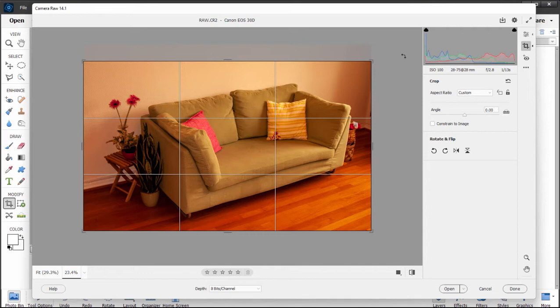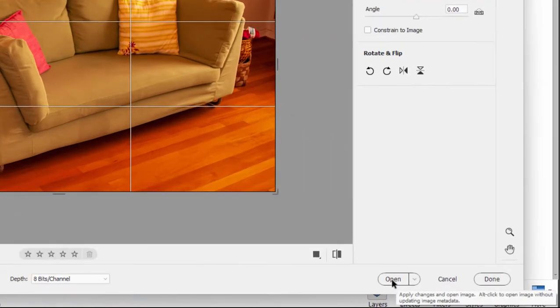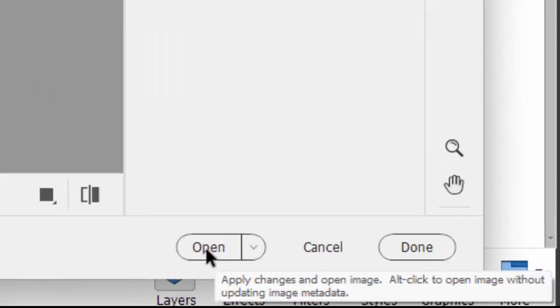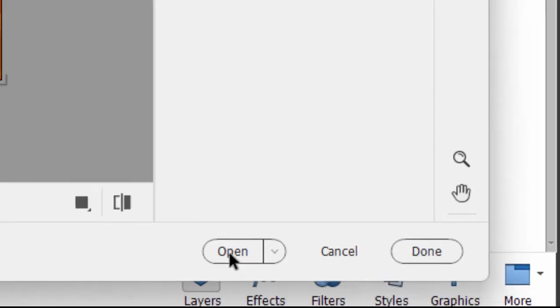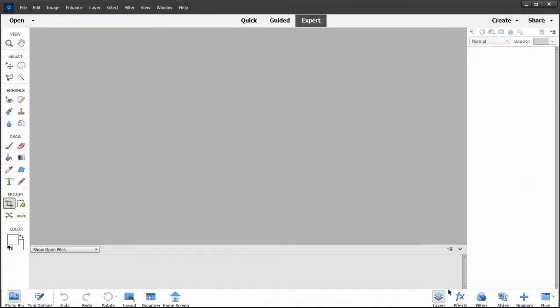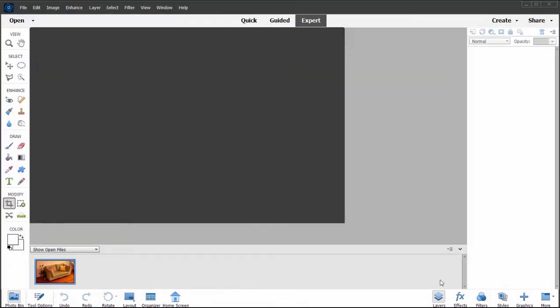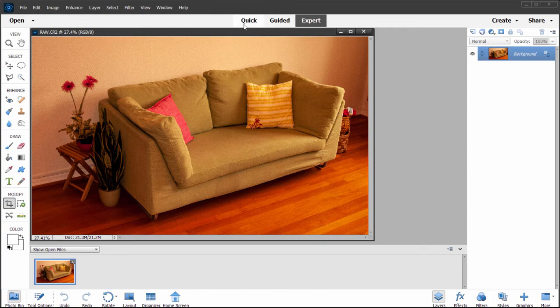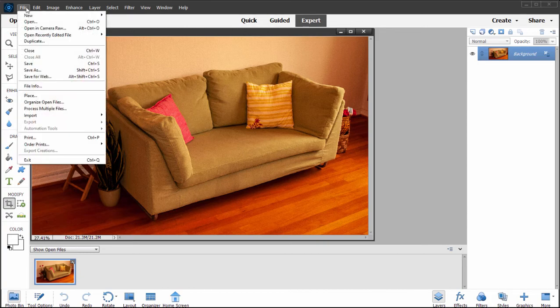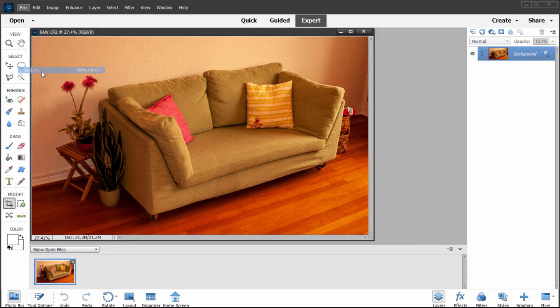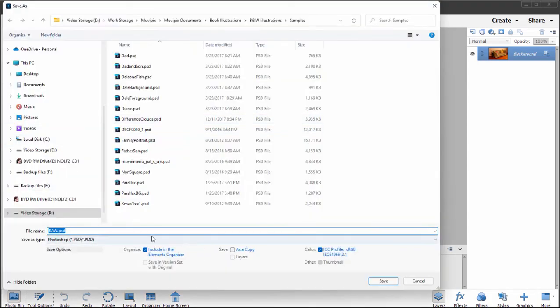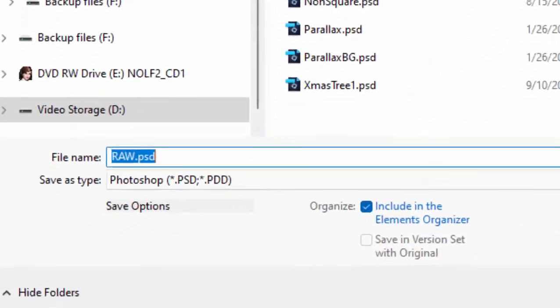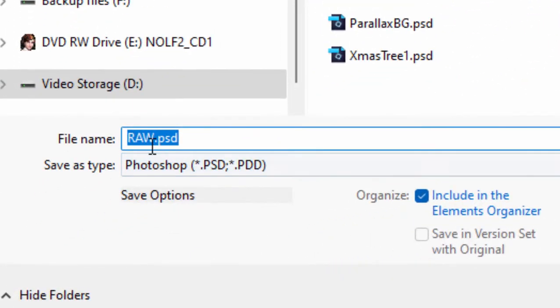Alright, so suppose I like this and now I want to print it out. What do I do? Well, if I select open down here at the bottom right of the workspace in Camera Raw, the picture opens in a regular workspace. In other words, now I'm just in the expert editing workspace in Photoshop or Photoshop Elements.